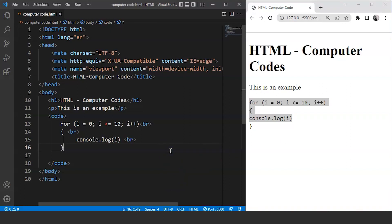The next element we are going to discuss is the kbd element, or the keyboard element. This element is used to define the user input from the keyboard. Any content present inside the element will have the same monospace font as the code element, so there's no difference in it.